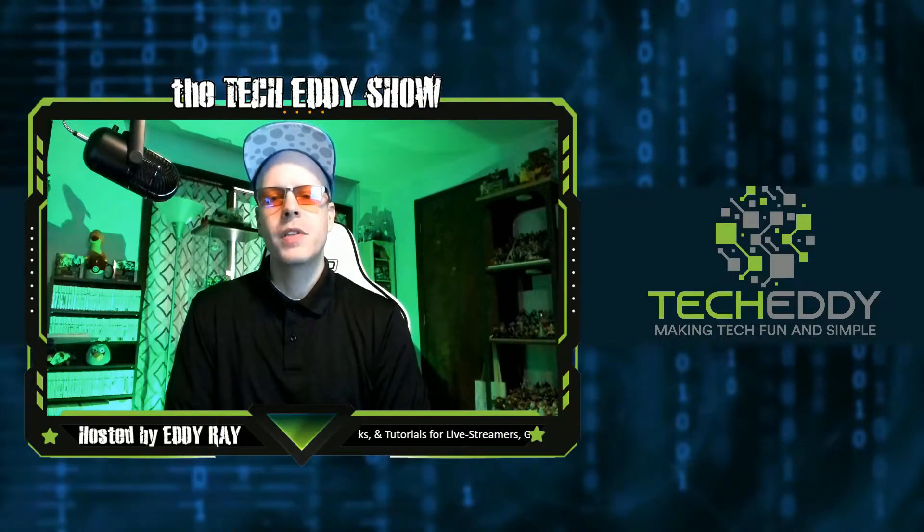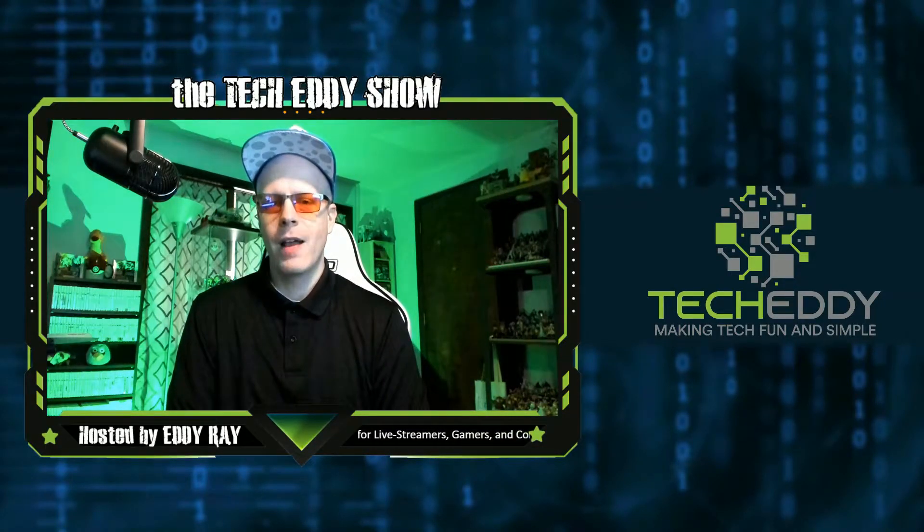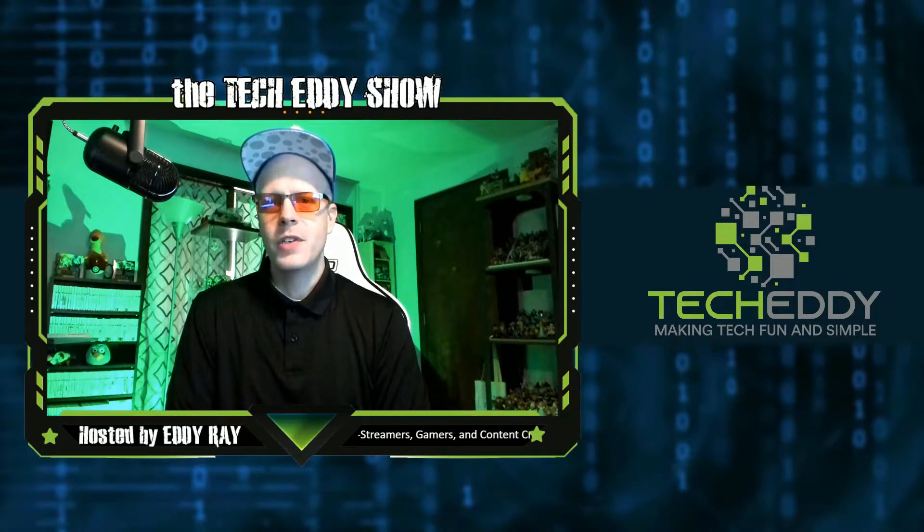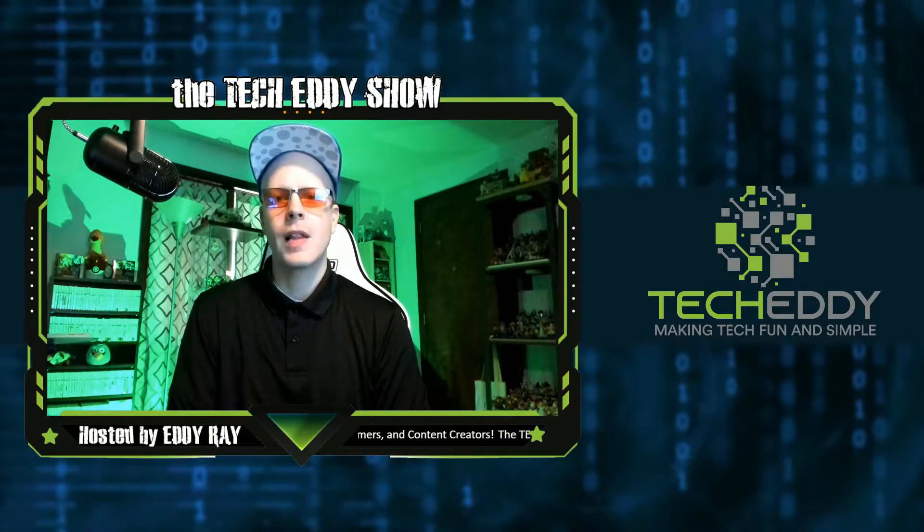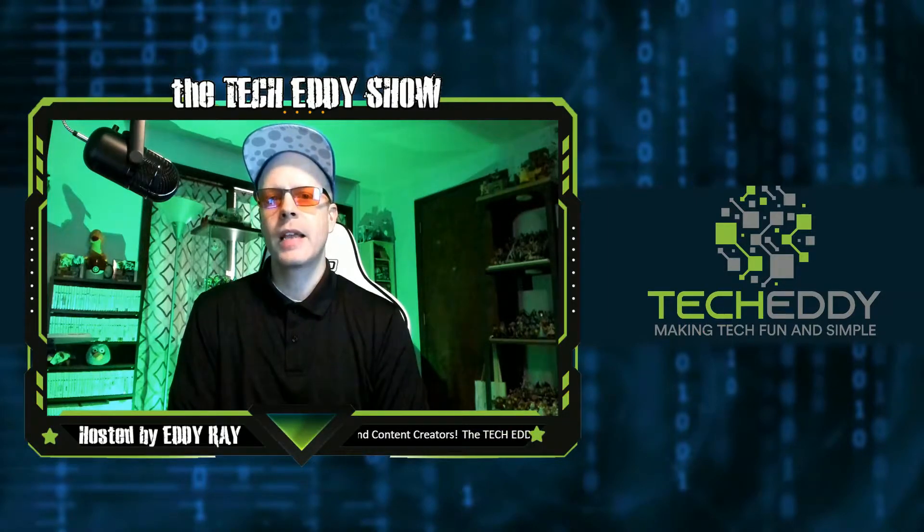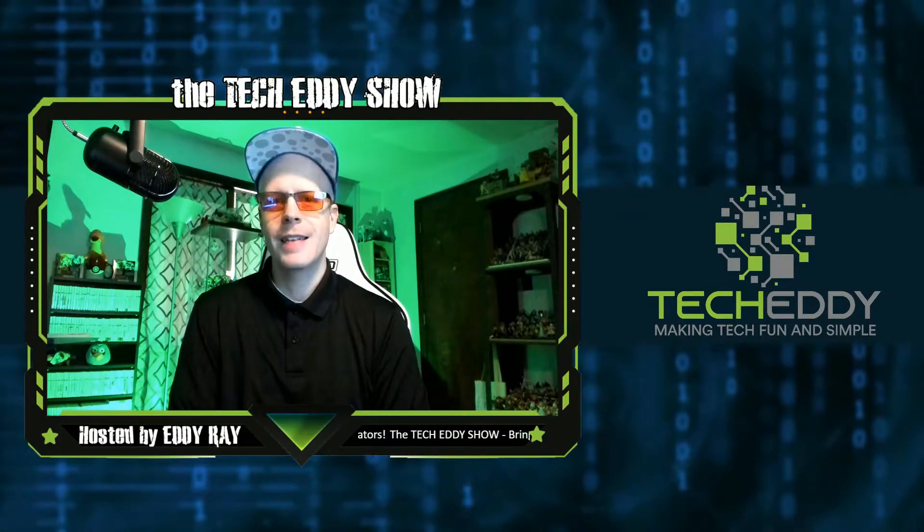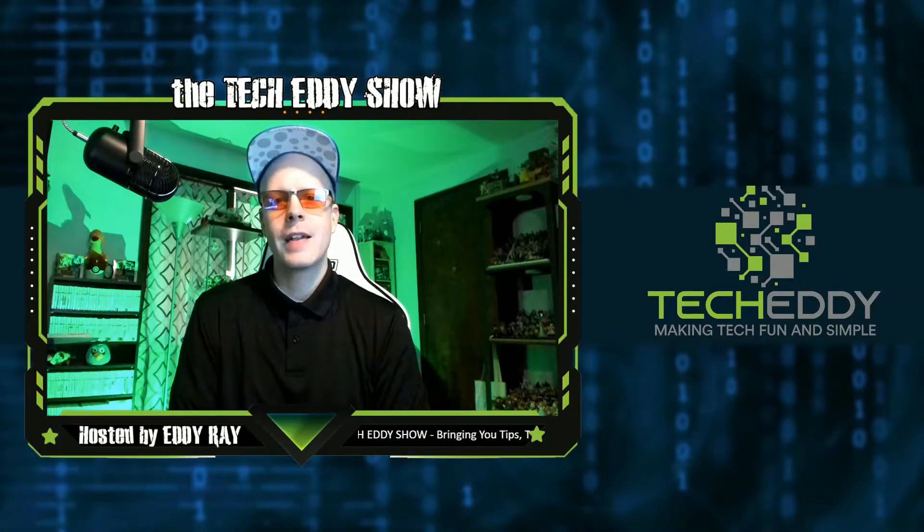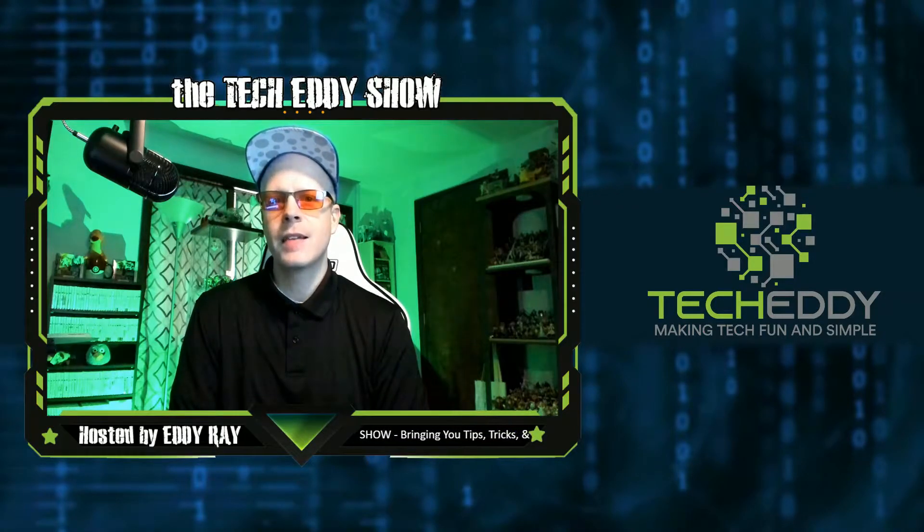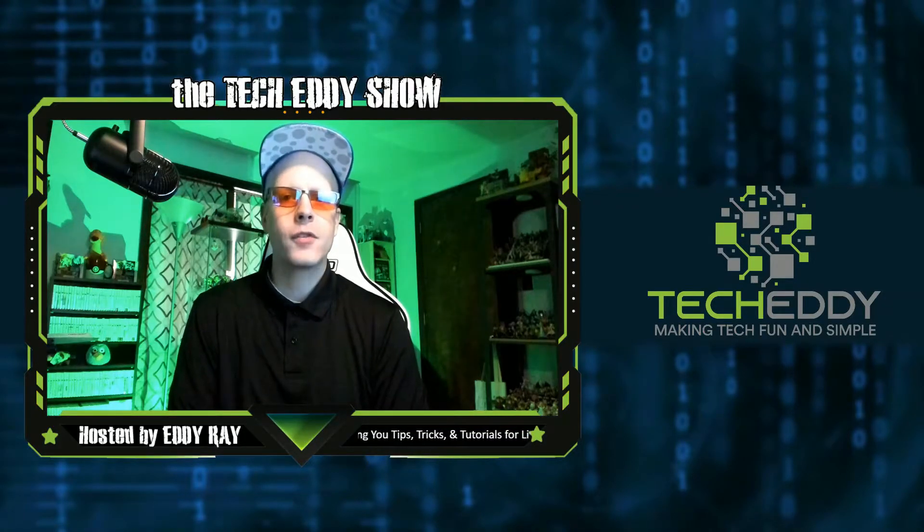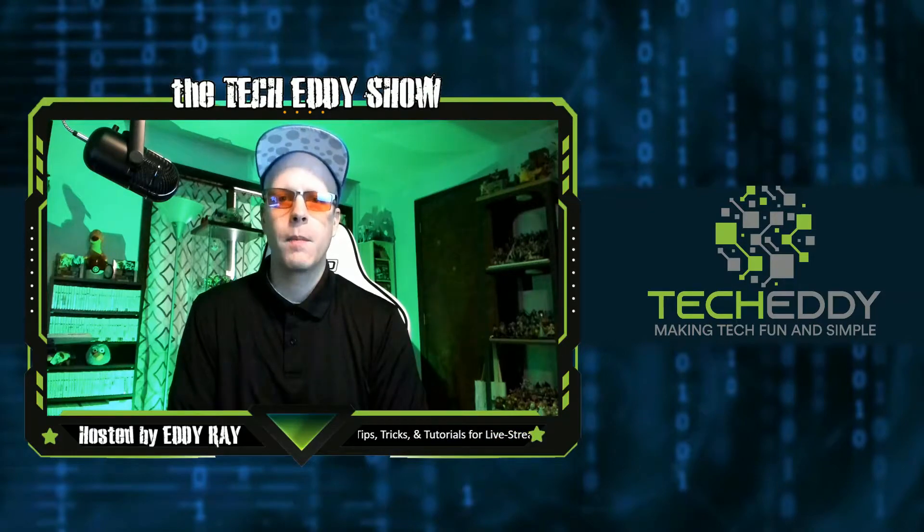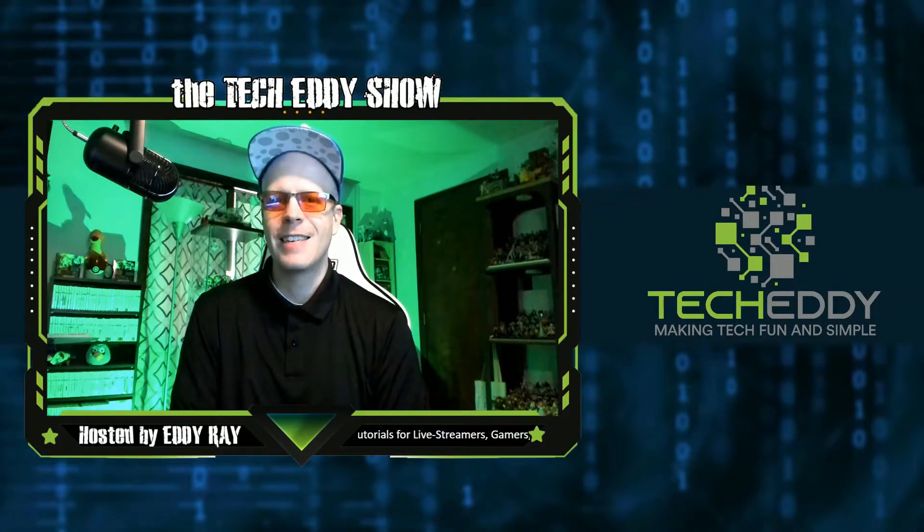Hello everyone, welcome to the TechEddy Show. I'm your host, Eddie Ray, where we do tips, tricks, and tutorial videos for live streamers, gamers, and content creators. In today's episode, I'm going to show you how to set up scenes in XSplit Broadcaster to make your live streams and recordings look much more professional. Stay tuned.